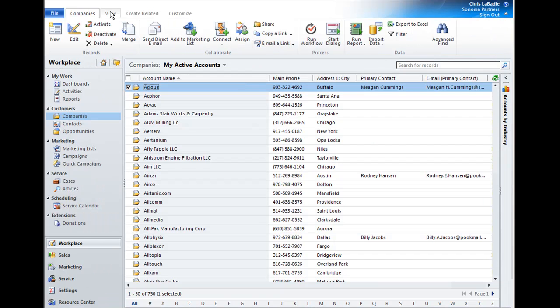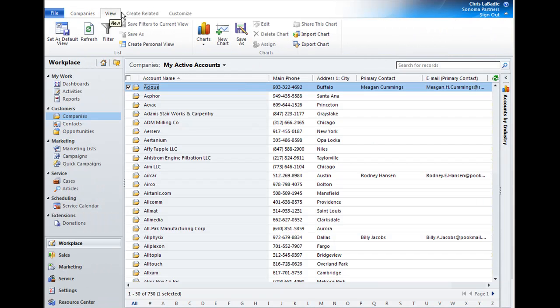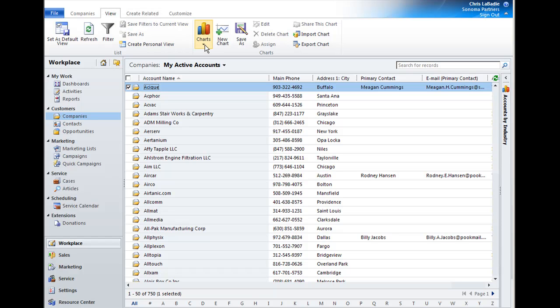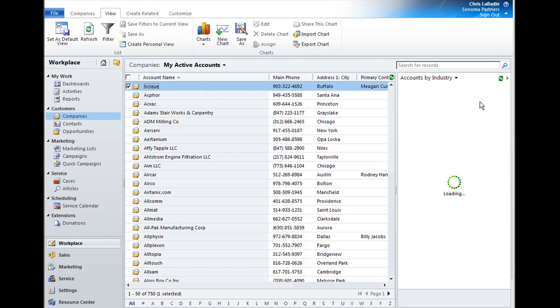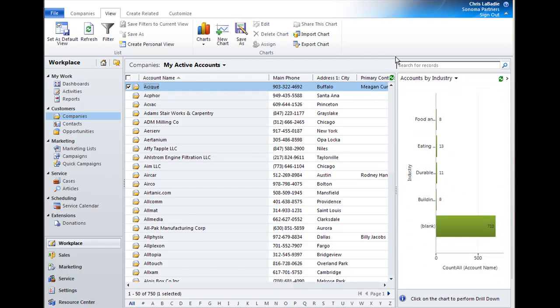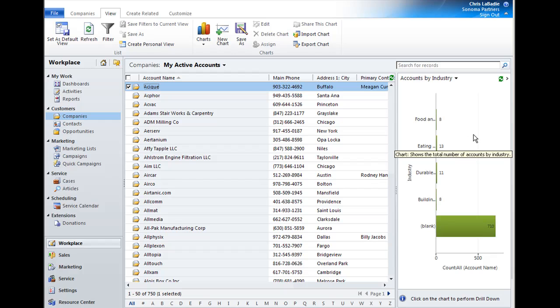And with these ribbons, you can do way more than you ever could in previous versions of CRM. So through the view, I can add charts. And I can interact with those charts, edit them, delete them, create new ones. So you can do so much with the ribbon interface.